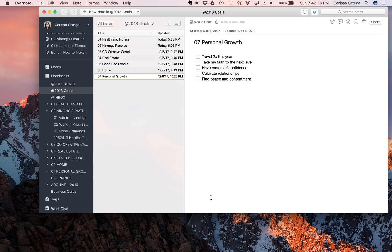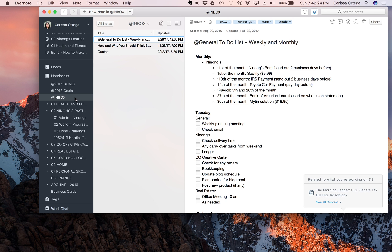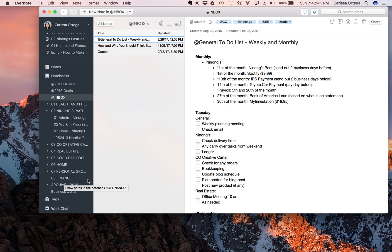But to briefly recap, I have an inbox right here which is basically my default notebook. So if I use Evernote web clipper or if I forward an email to Evernote, everything gets dumped into this inbox and on a weekly basis I organize all the notes in here into all the notebooks that you see on the left side. And then I have my goals for the year at the top split into different categories.